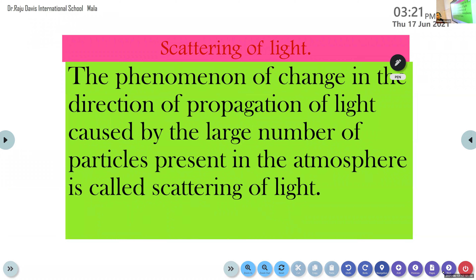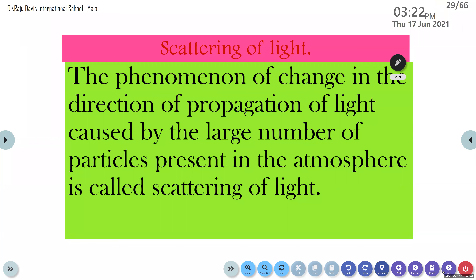Scattering of light is a phenomenon of change in the direction of propagation of light caused by the large number of particles present in the atmosphere. This is the definition of scattering of light. Scattering of light is the phenomenon of change in the direction of propagation of light.